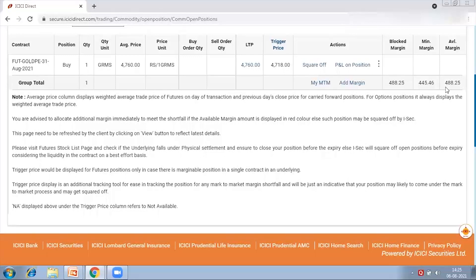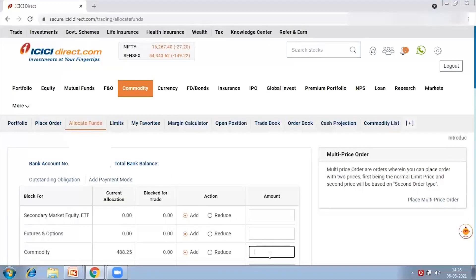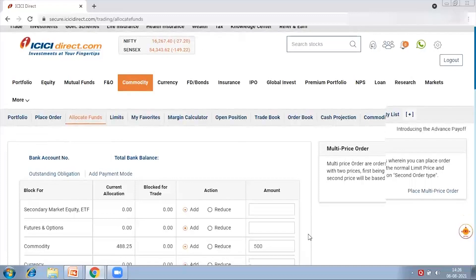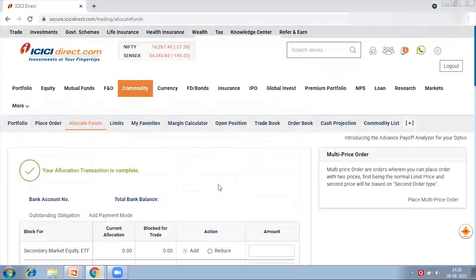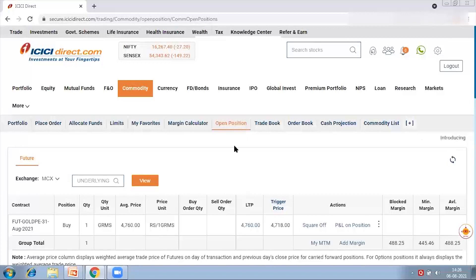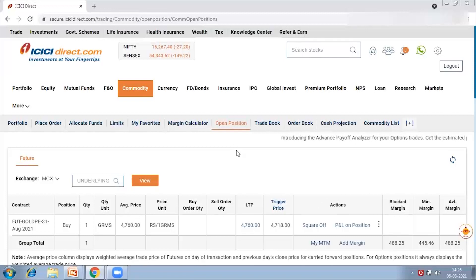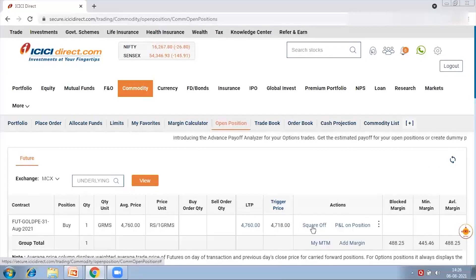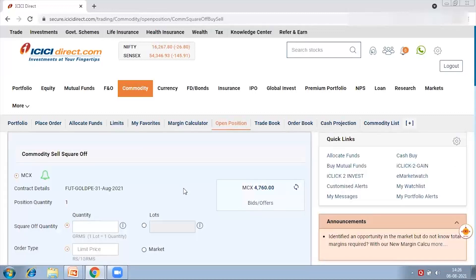To avoid system square-up, I need to go to Allocate Fund and keep extra margin. For example, if the margin required is 488 rupees, I can allocate an additional 500 rupees in my commodity section. If the position goes below minimum margin, the system will automatically pull from the allocated funds. Remember, ICICIDirect cannot take funds from bank accounts or other segments — many customers ask about this but your bank account cannot be touched. To close a position, click the Square Up button on the open position page.